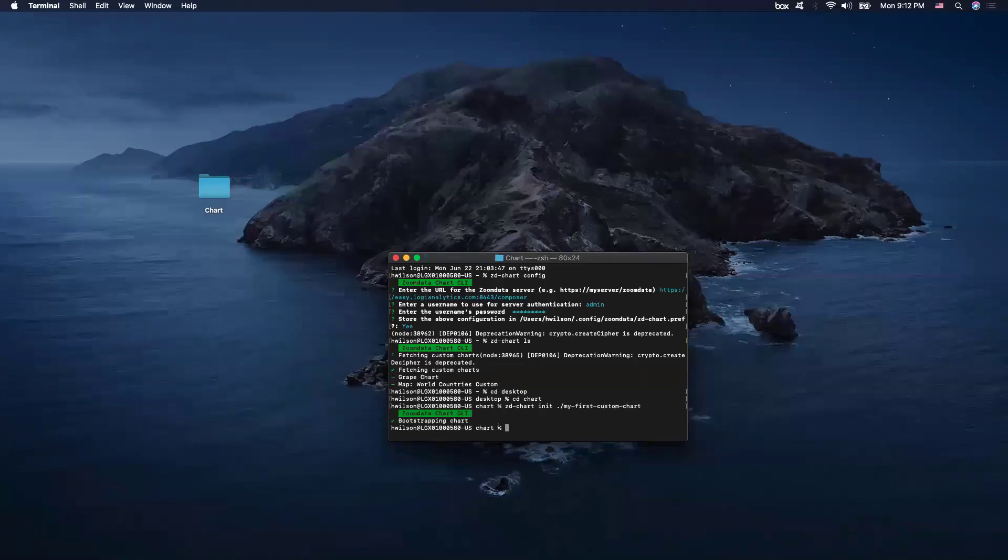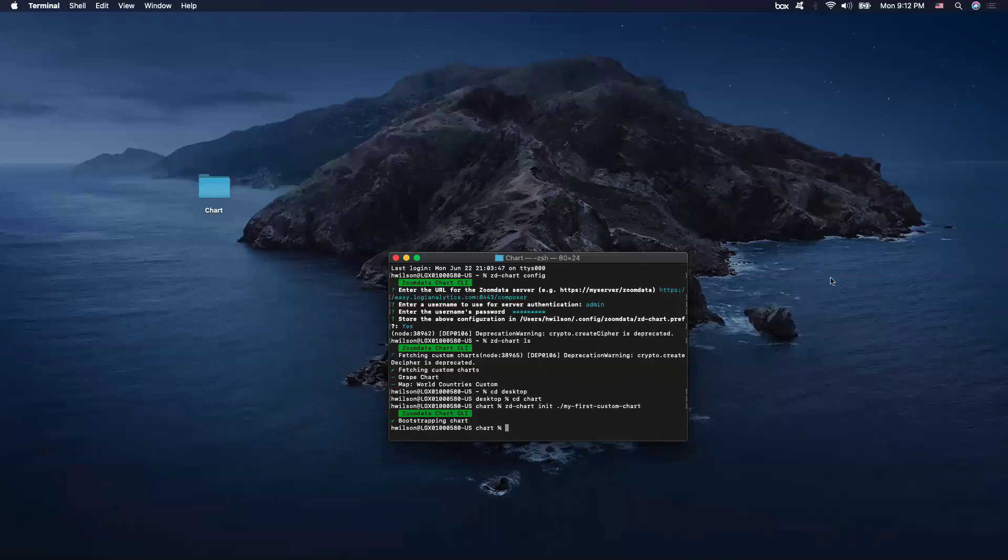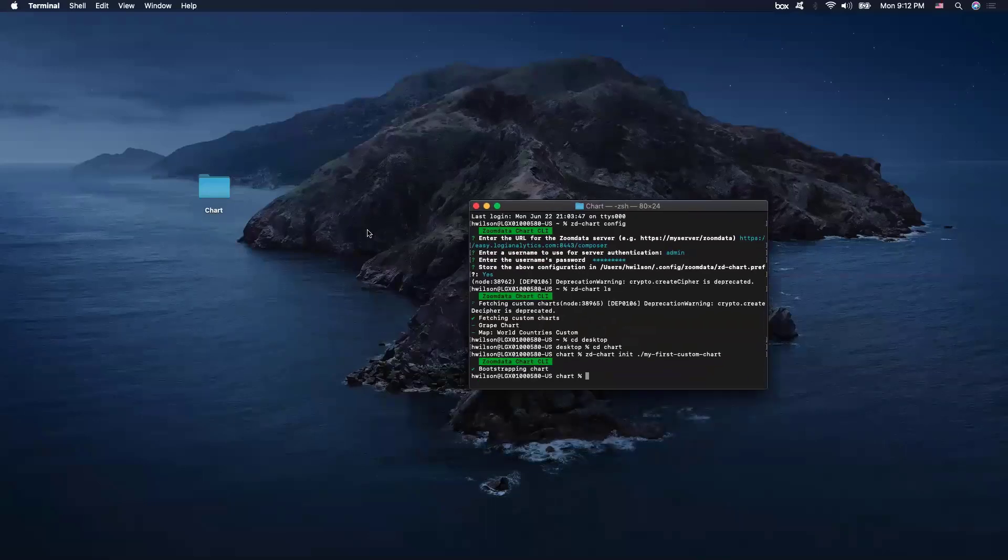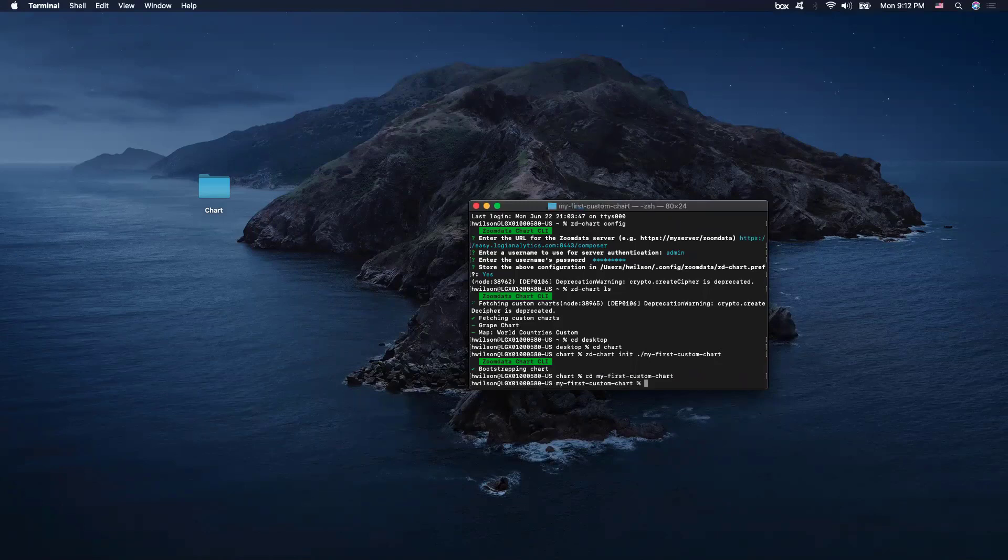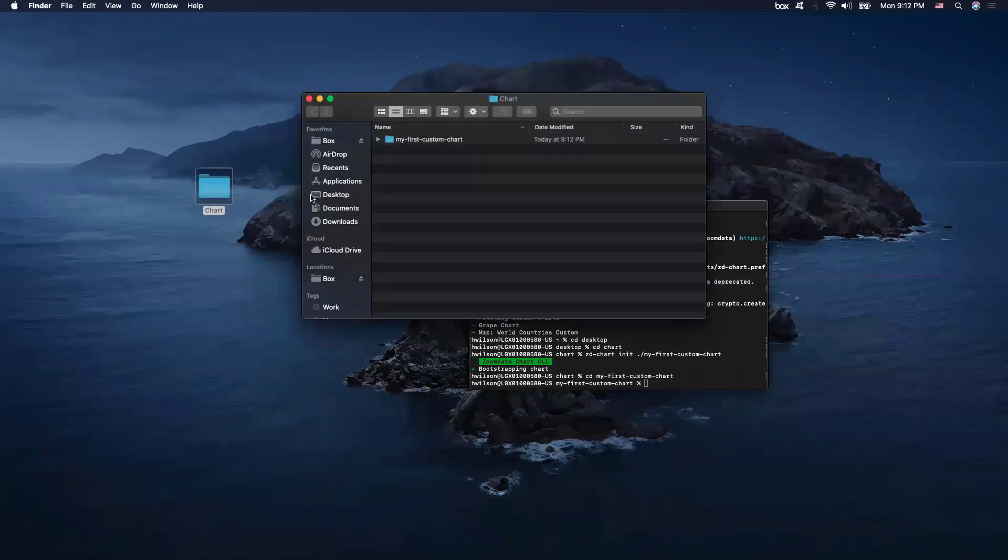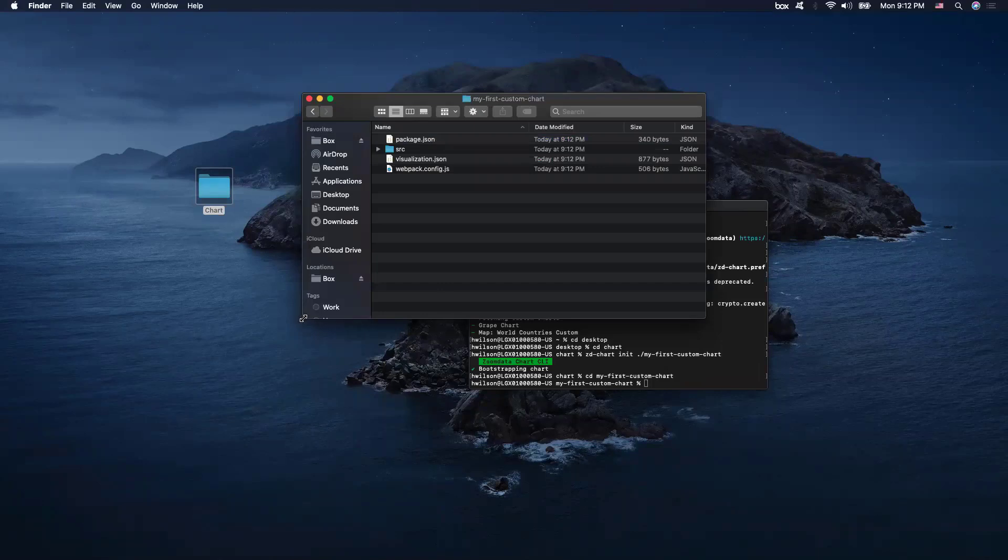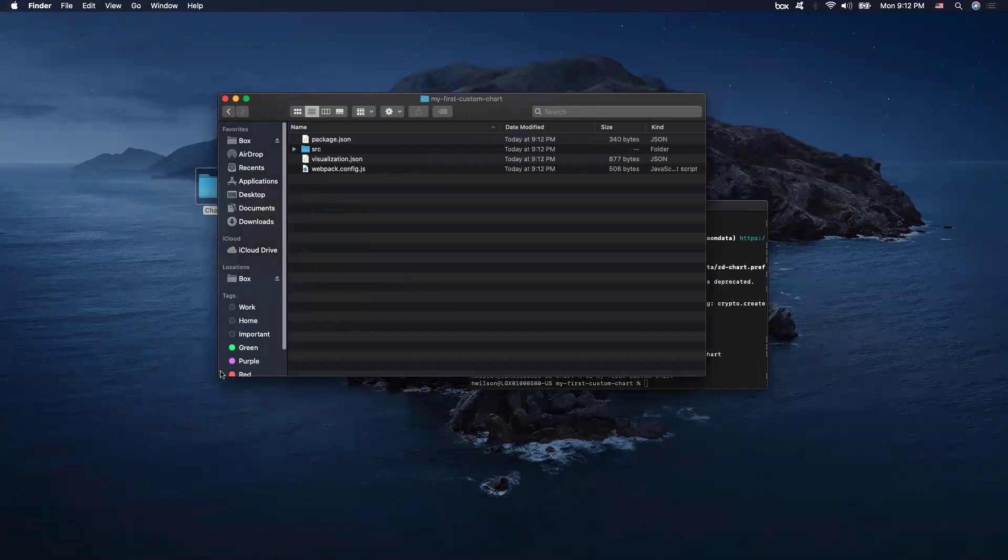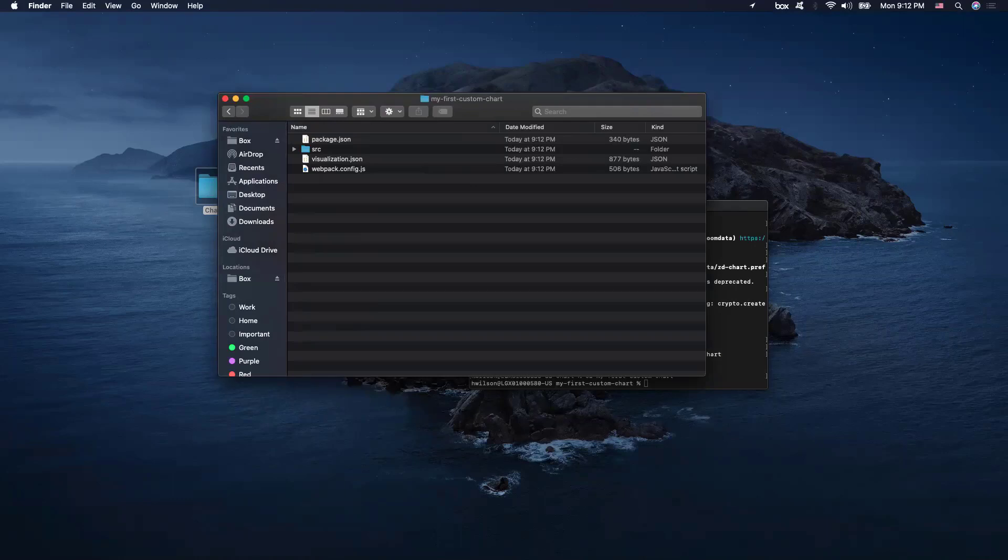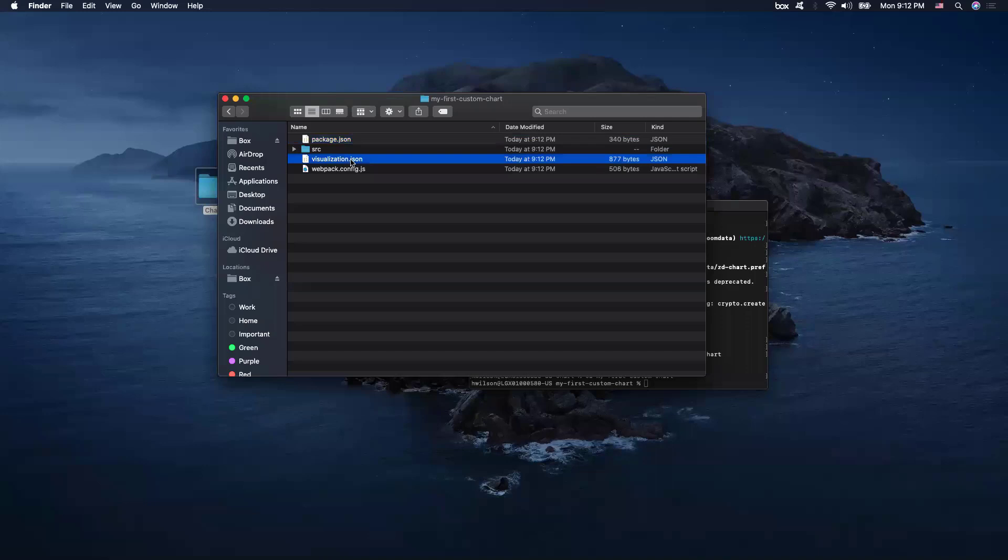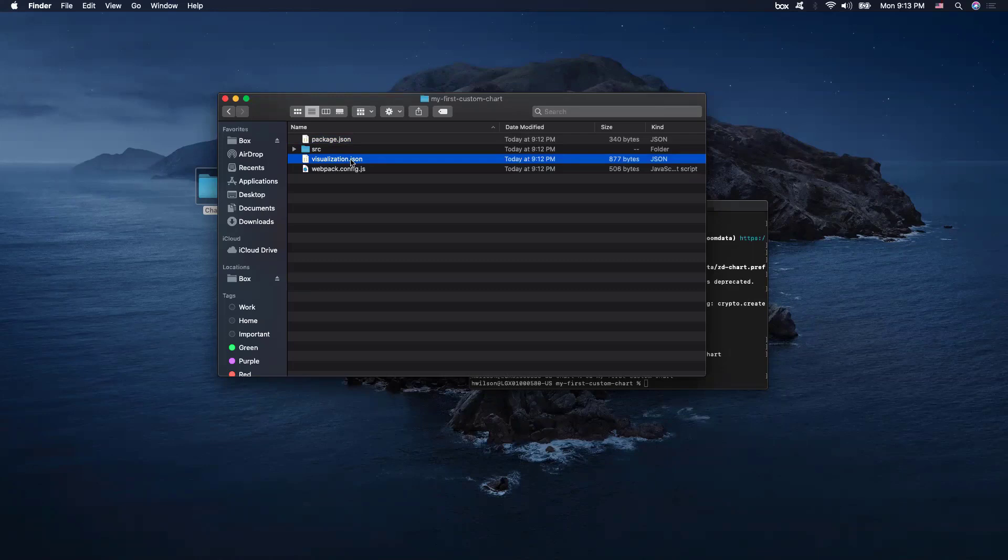Now, if we take a quick look in here, we'll notice that our custom chart CLI has laid out a default directory in the specified path containing all the files that we need to get started. So within the package JSON, it contains all the information about names, control, about our chart dependencies. And then in the visualization JSON is where all the information about the names, controls, and variables of our own charts.